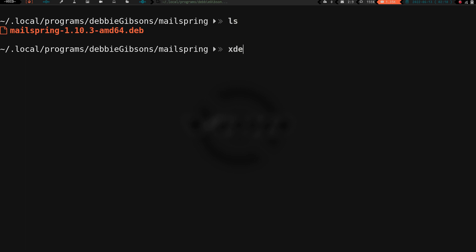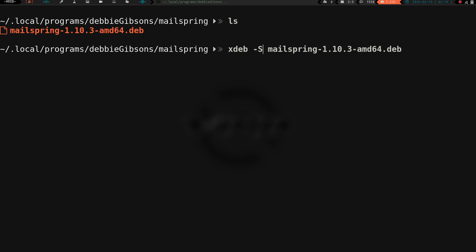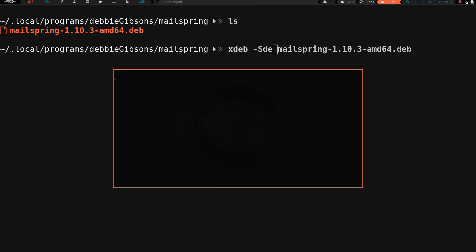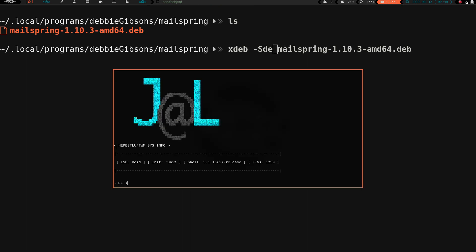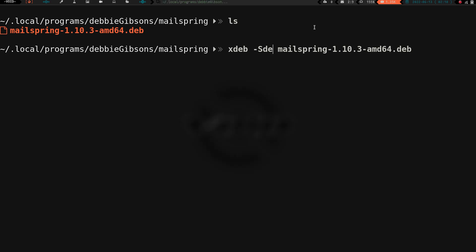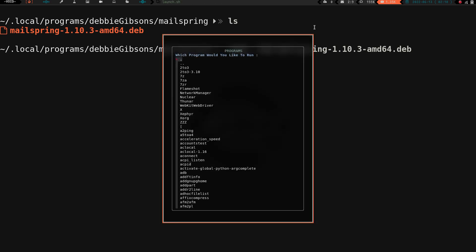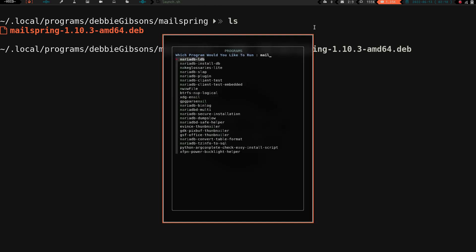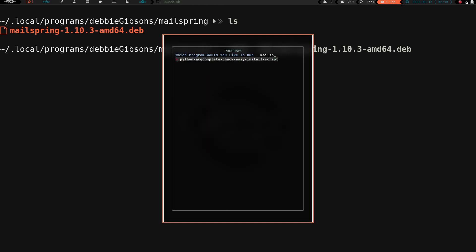Let's clear the screen again. We're going to do an ls. We've just got that mailspring dot deb package right there. But first things first, real quick, let me show you. Let's open up my program launcher and do mailspring. You can see it's not installed anywhere.